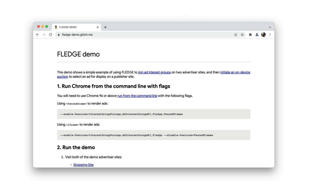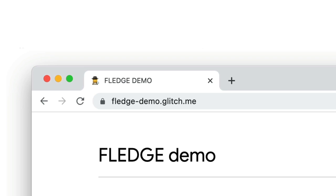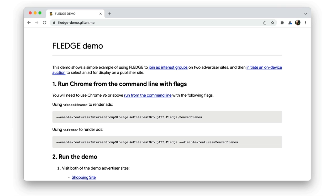Anyway, let's get started with the demo. Just to reiterate, I'm running Chrome Canary with flags, and now I'll open the demo homepage. There are two stages to this demo. First, you visit two sites that are advertiser sites.